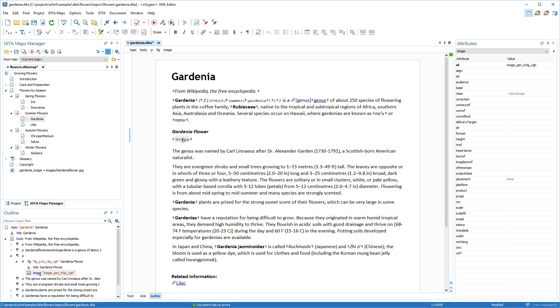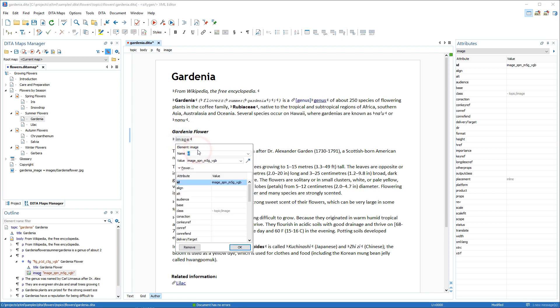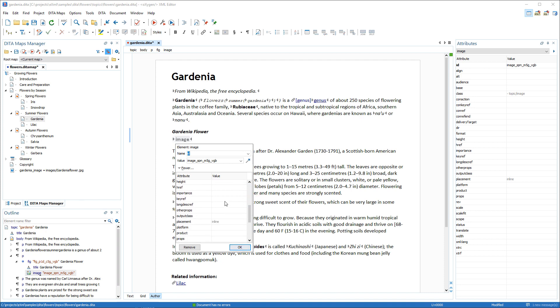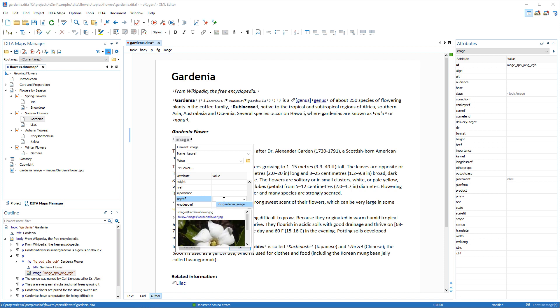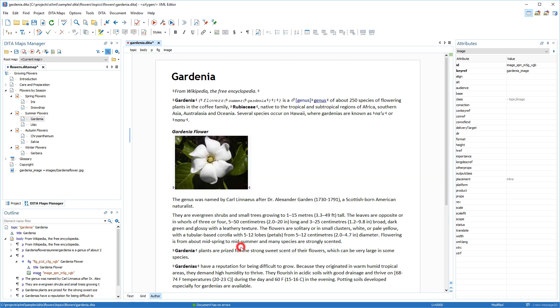When inserting an image, you can edit its attributes and reference it using the keyref attribute, and the in-place attributes editor now includes a preview feature to help ensure that you are choosing the correct image. This feature is also available in the attributes view.